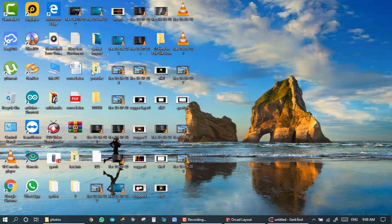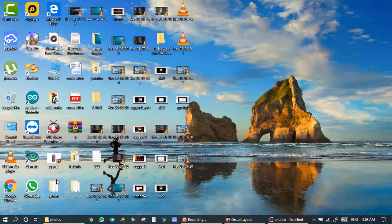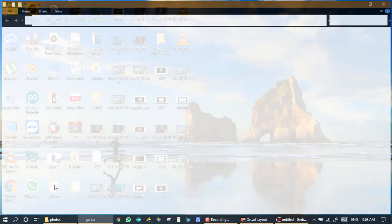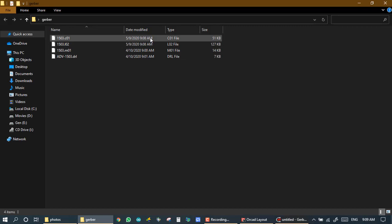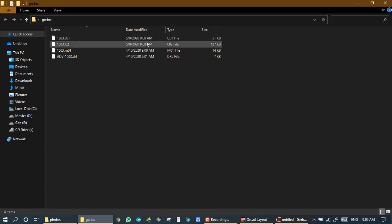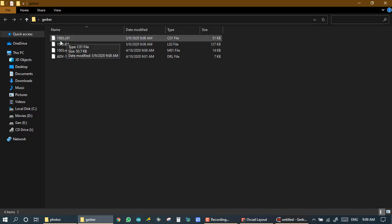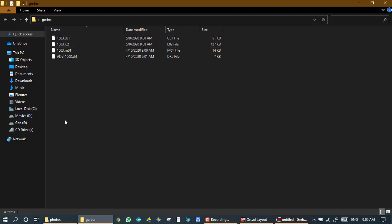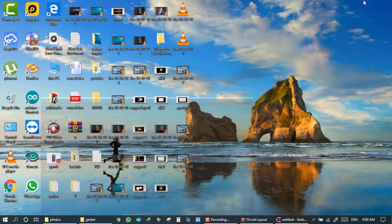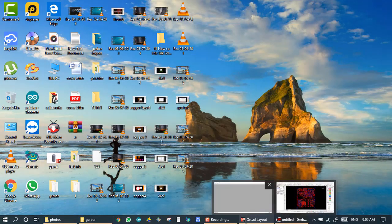OK, so here we export two Gerbers and we see it. Here is my Gerber and here we exported this today at 9:09 am and 9:08 am. I imported two Gerbers: 1503 C01 and 1503 L02. This is my two Gerber and open it.